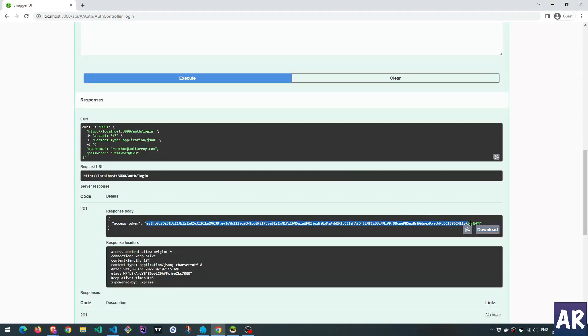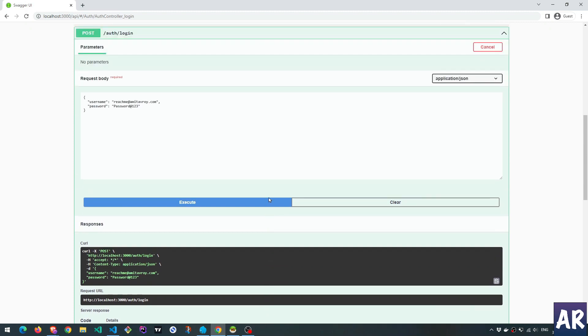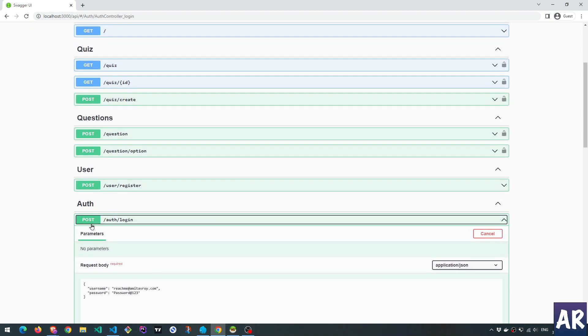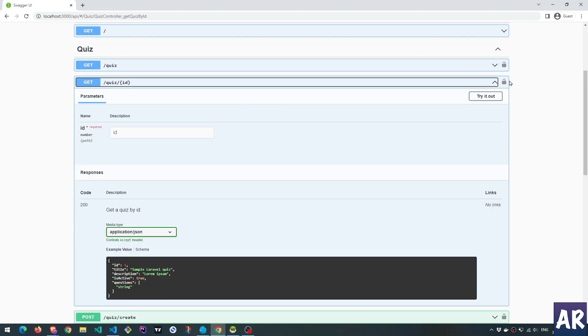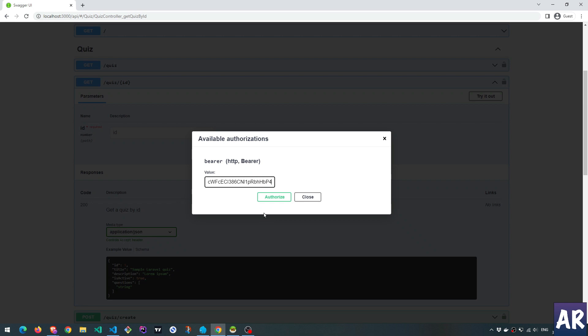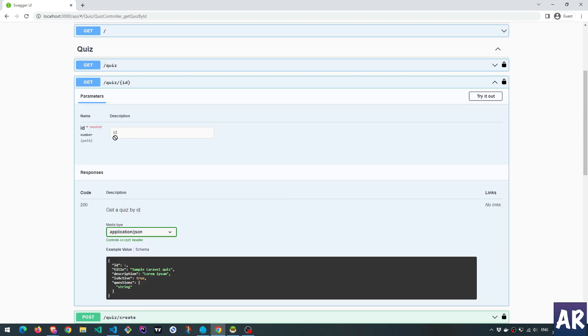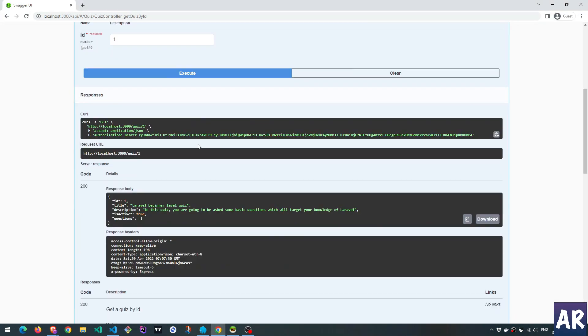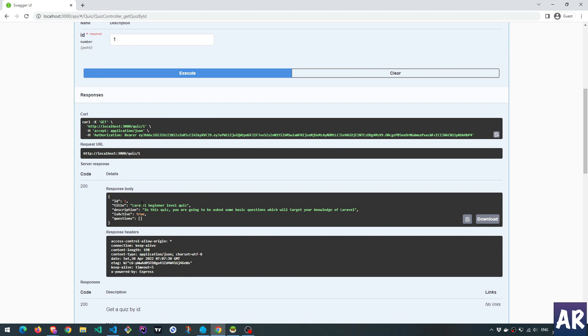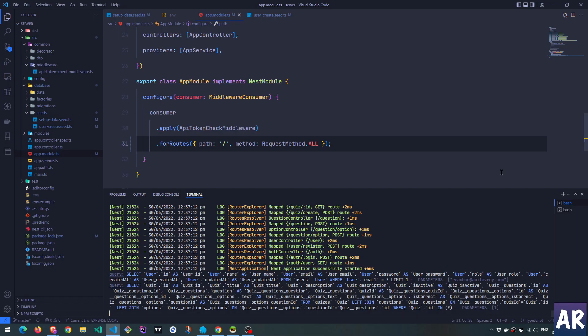So let's quickly add that. Come over here. Quiz ID, right? Authorize. Now my thing is in place. And I can see that the quiz is coming. But the questions are not here as of now. So let's work on that.